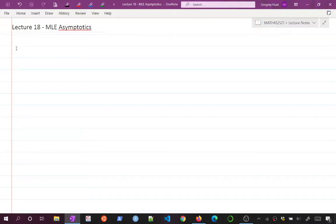This is lecture 18, our last lecture on asymptotics before we start talking about hypothesis testing. The title is MLE Asymptotics. Toward the end of this lecture, we're going to tie together topics on asymptotic evaluation of estimators and relate it back to our discussion about best estimators, which will round off this unit.